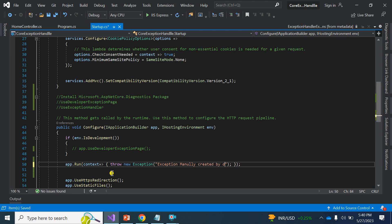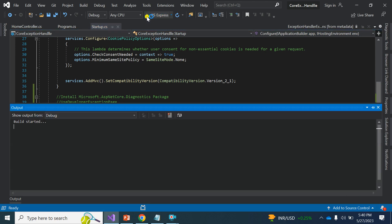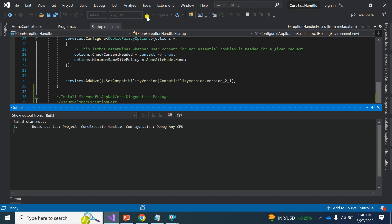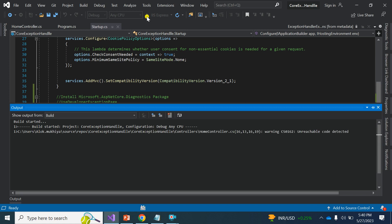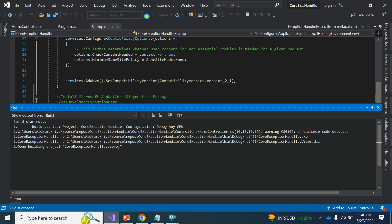Once I execute the program, let's see what happens when the exception is thrown. If we don't use any middleware, we are not able to see any exception details on the page. We do get the exception, but the browser displays a blank message with no details.